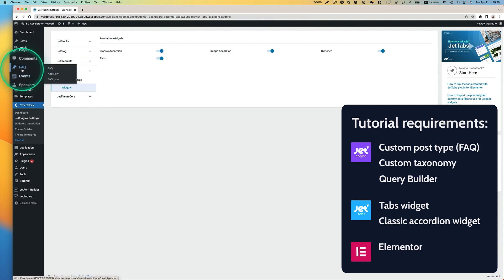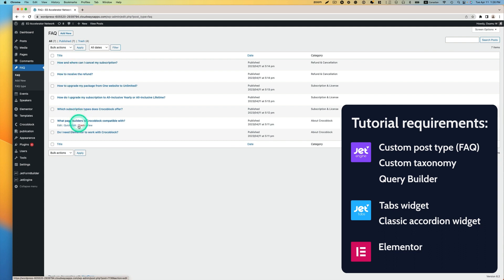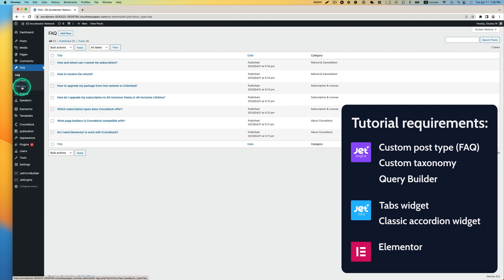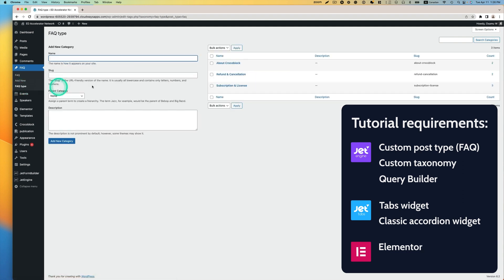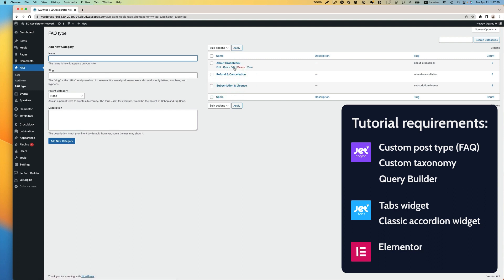I already created a FAQ — that's a CPT, custom post type. As you can see, I have some entries here. I have FAQ type, which is a taxonomy, and I have three categories: About CrocBlock, Refund/Cancellation, and Subscription and License.